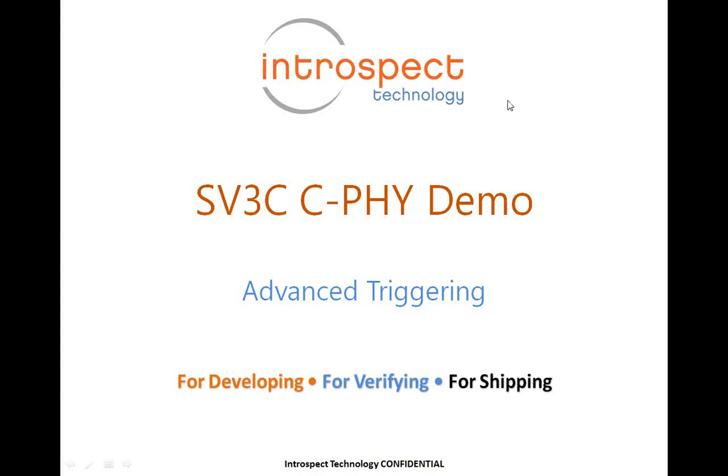Welcome to today's C5 demo from Introspect Technology. Today we'll be showcasing the SV3C test system, both in its generator option and analyzer option for the C5 protocol.